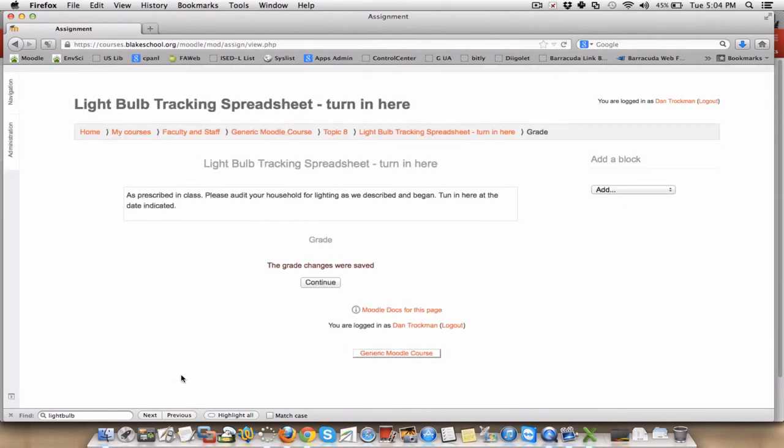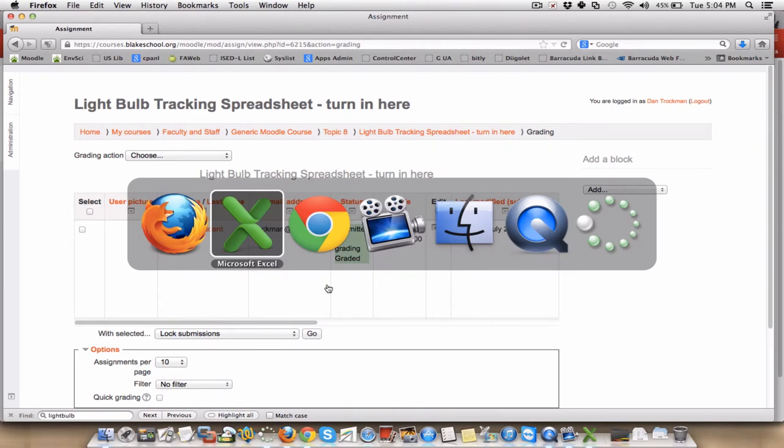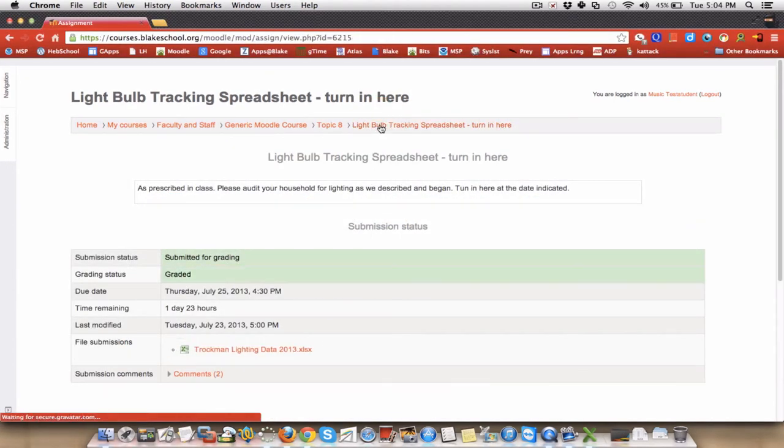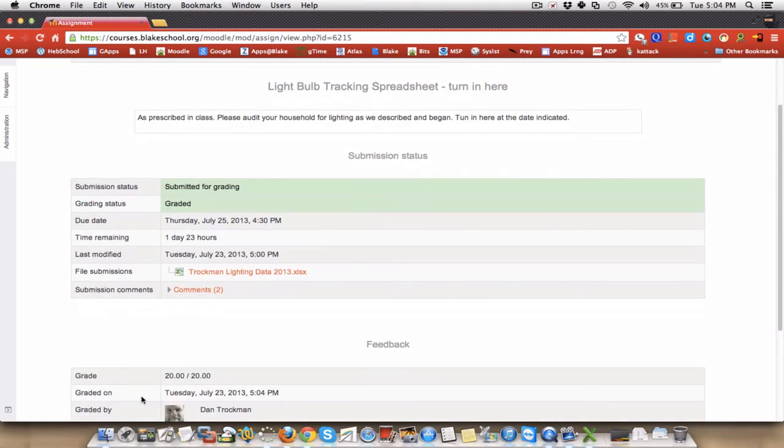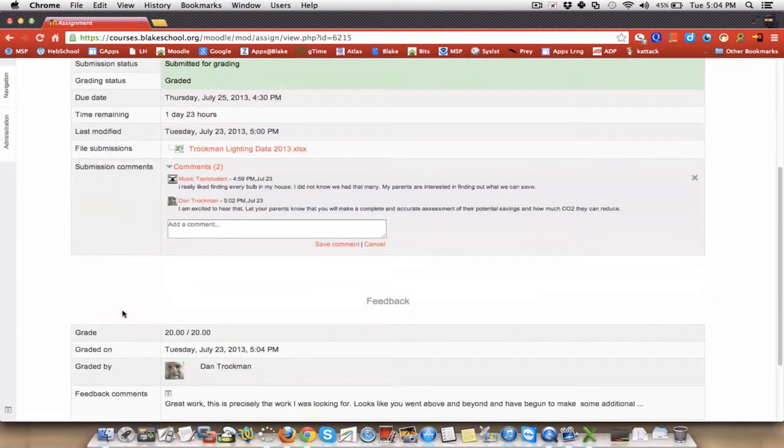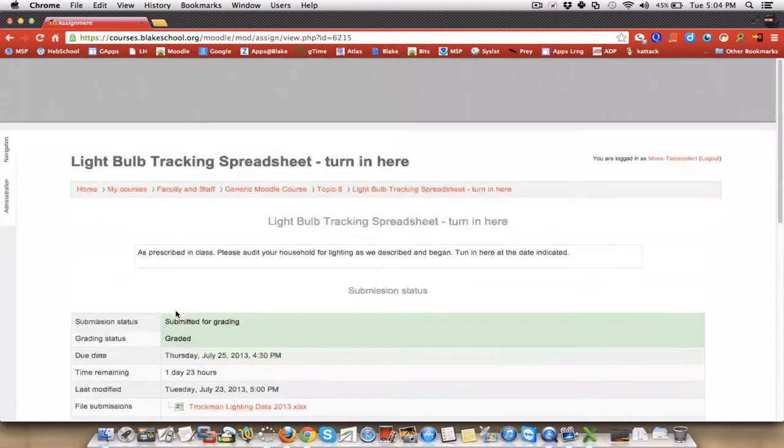And the student at that point could go back into the assignment also, clicking it in the calendar or on the page itself. And the student can see that it had been submitted, it had been graded, and there's feedback. They can read the comments as they were, and they can go down here and they can see that they got 20 out of 20 and that the teacher wrote great work, et cetera, et cetera, et cetera. So it closes that loop and everybody is happy.